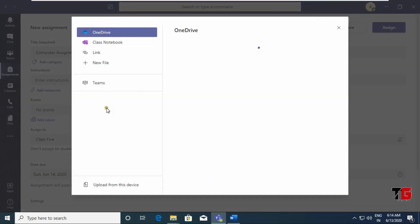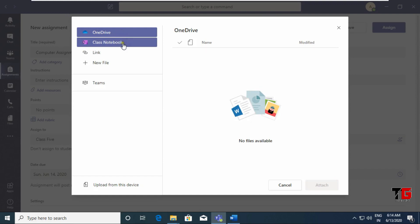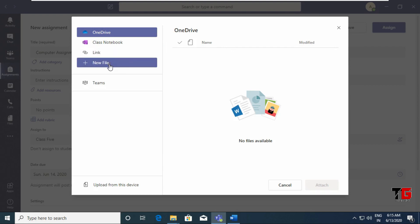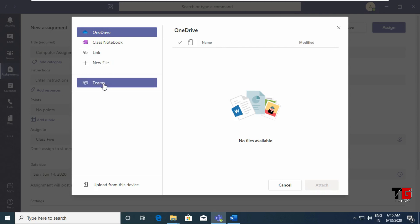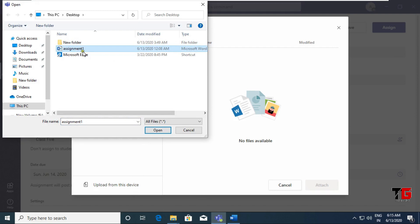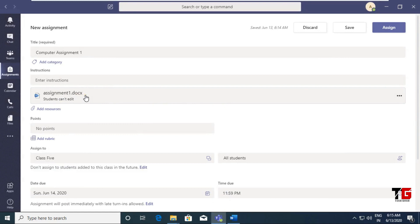Then click on Add Resources. Here you get various options: OneDrive — if you have saved any assignment file in your drive; Class Notebook — if you have put any file there; Link option — to directly link any assignment already uploaded on the internet; New File — to create a new file; Teams — to link a file already uploaded on Teams. Right now I am choosing Upload From This Device. Browse your assignment file, I am choosing 'Assignment 1', click Open, then click Done. My assignment file has been uploaded.